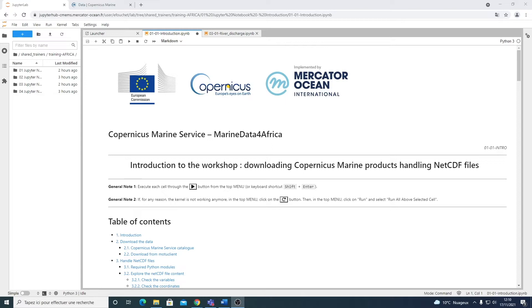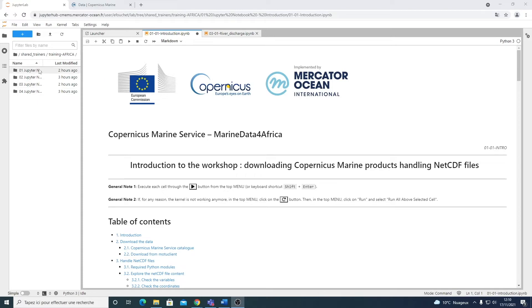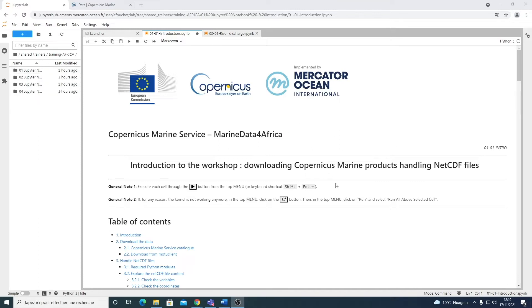This Python training session for this workshop consists of four Jupyter notebooks, one introduction and then three exercises. This is the first video about the first notebook, the introduction, in which you will learn how to download the products from the Copernicus Marine Service, as well as how to manage NetCDF files within Python.